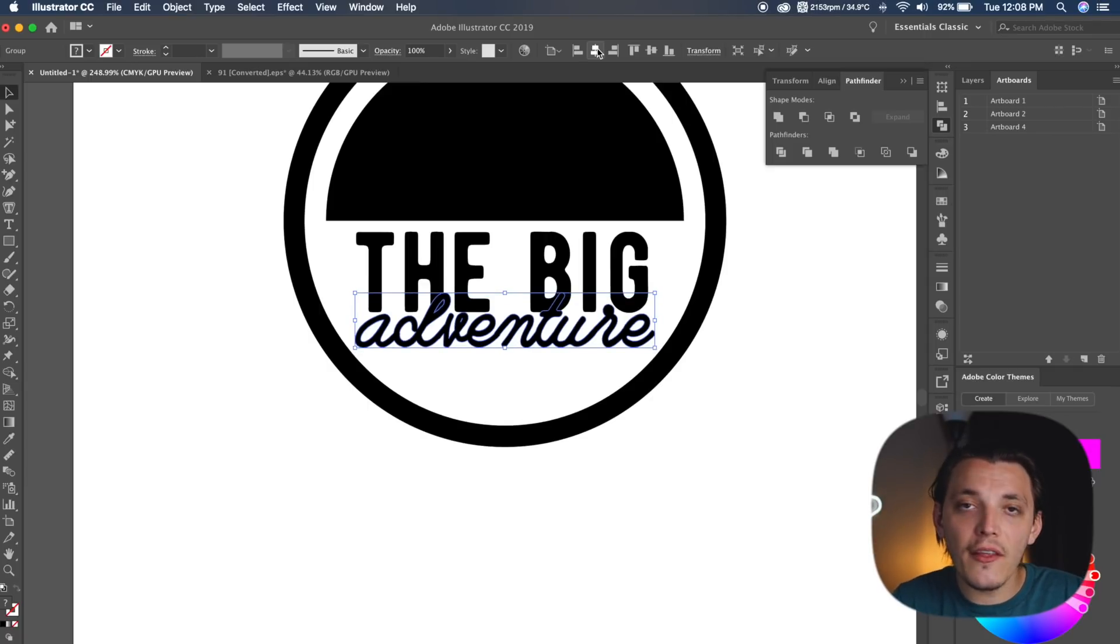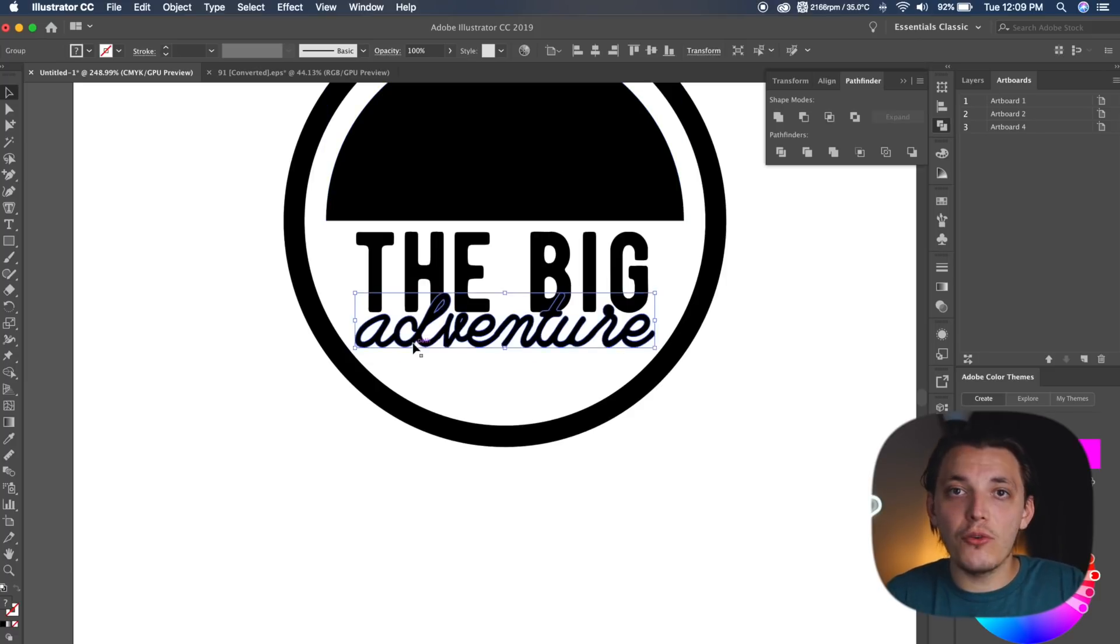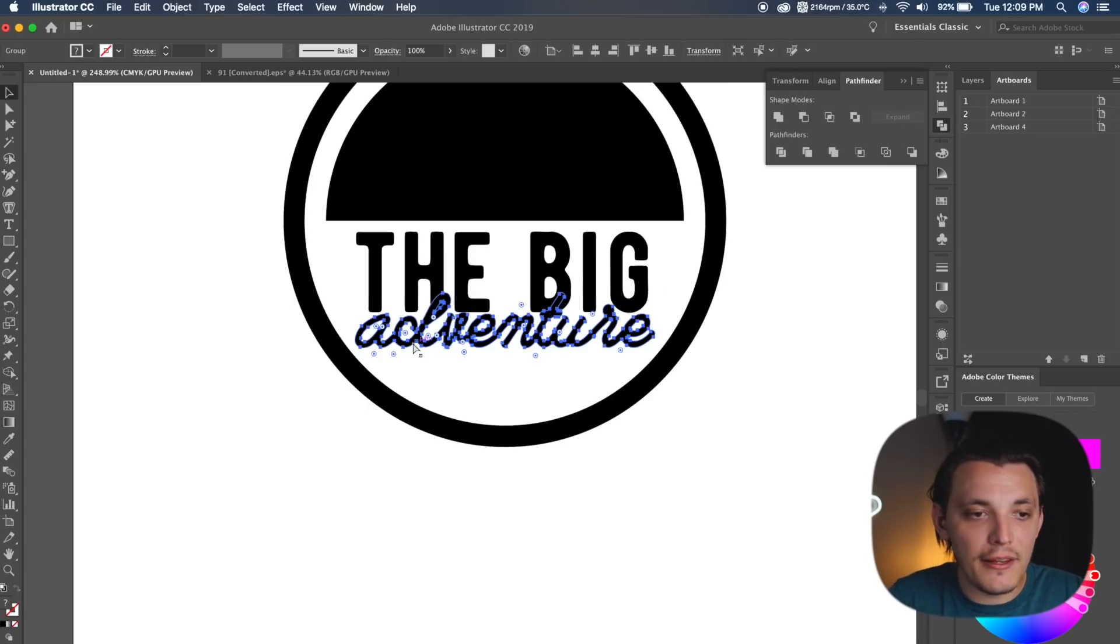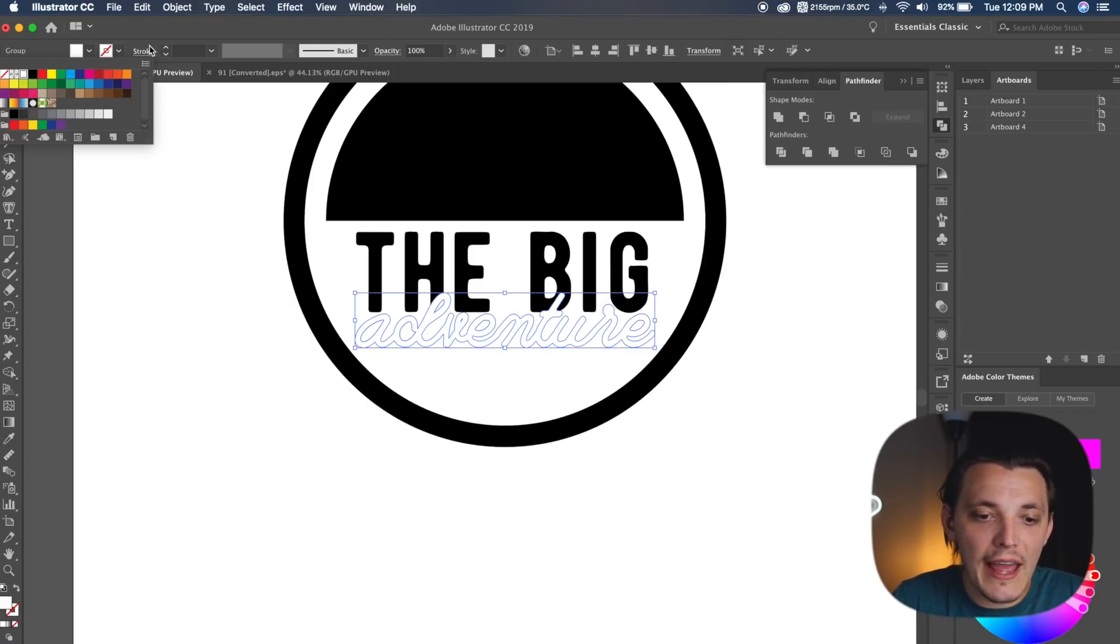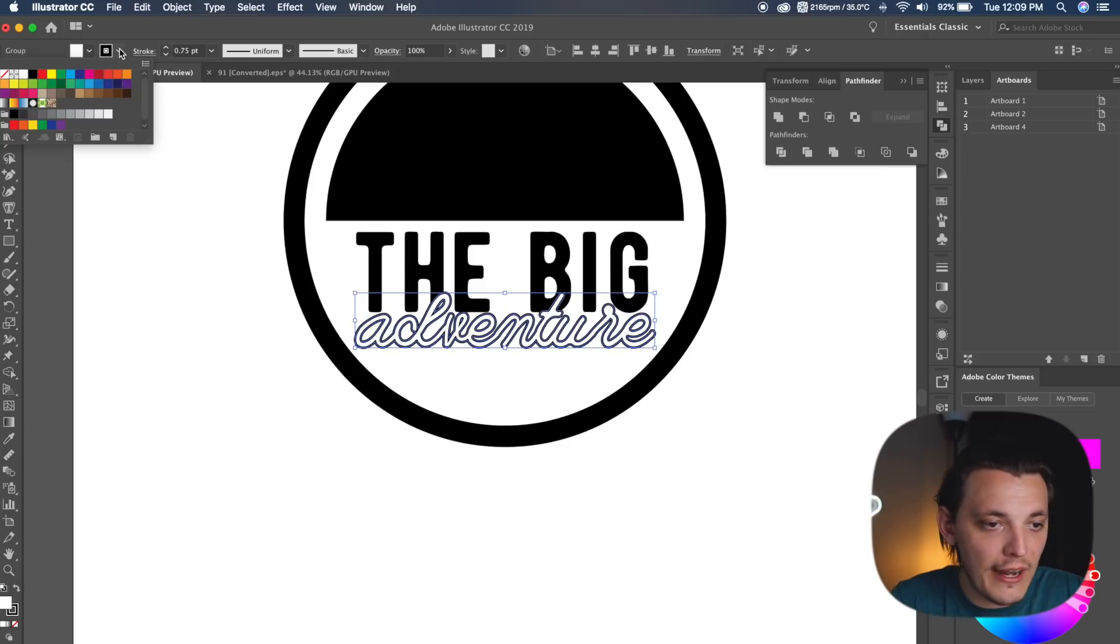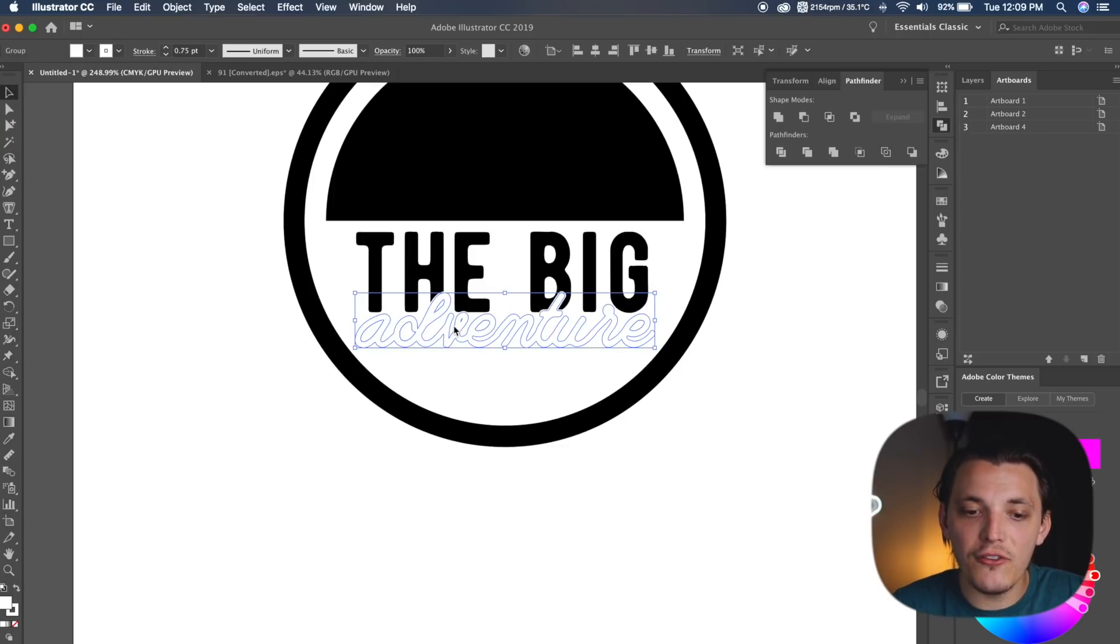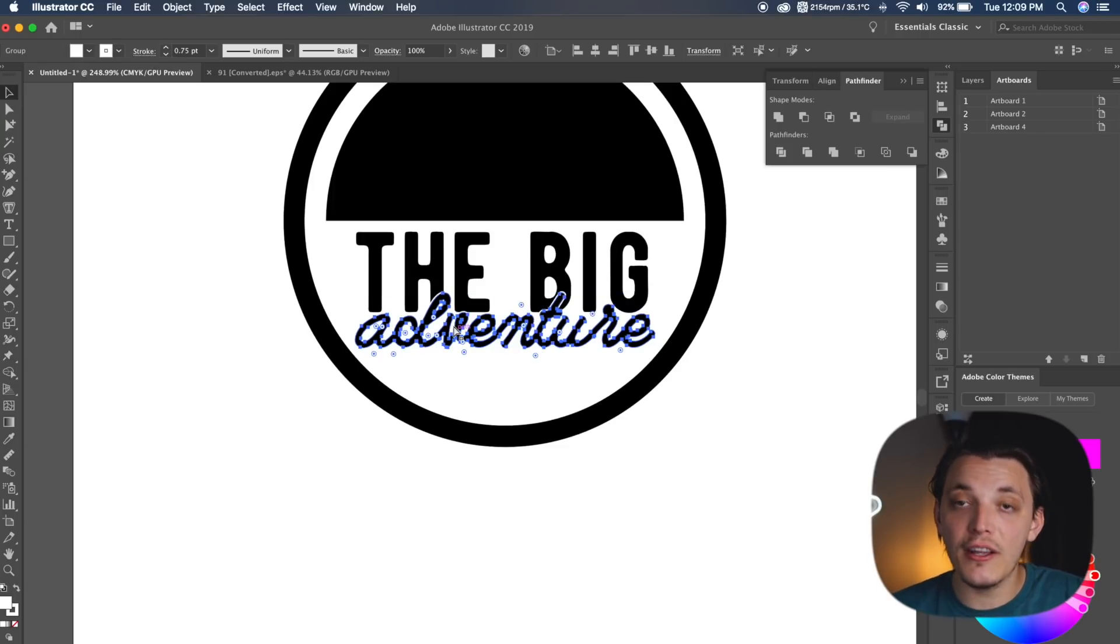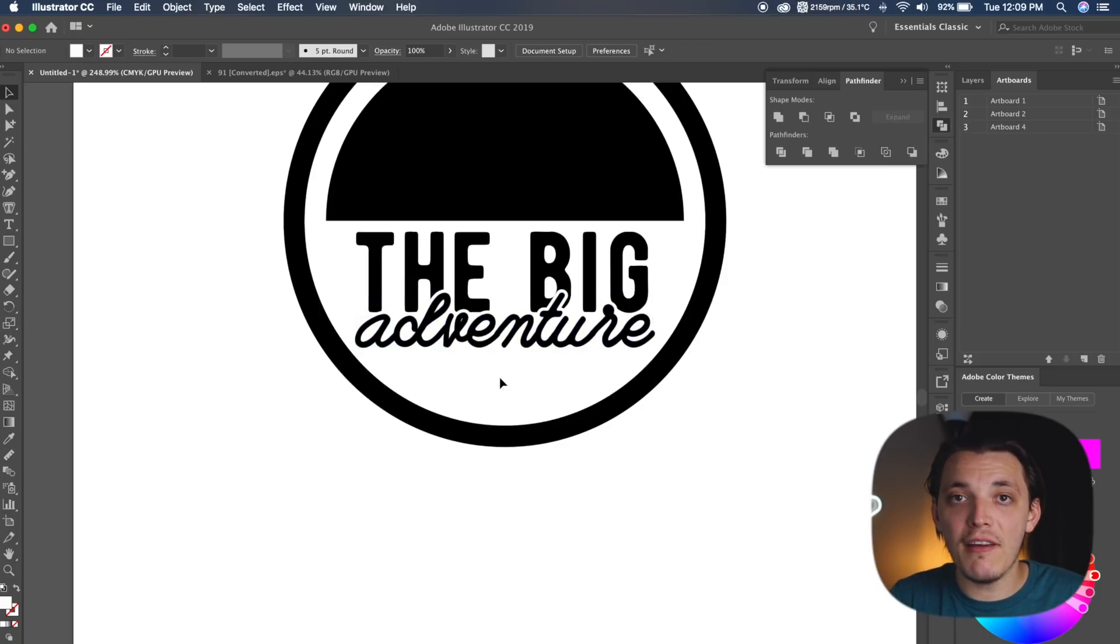So now that that is set in place, what we wanna do is actually do Command-C on it, Shift-Command-V. So what I'm doing is copying it, pasting it in place, and making it white, and then we're also going to add a white stroke. So we're just gonna add that white stroke, and then we're gonna send it to the back using Command and the left bracket. So now we have the big adventure.